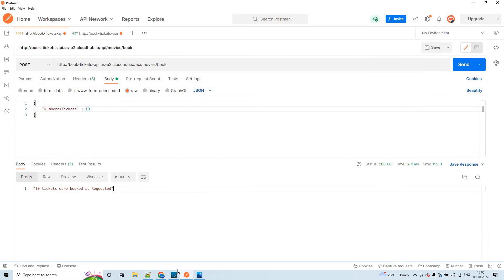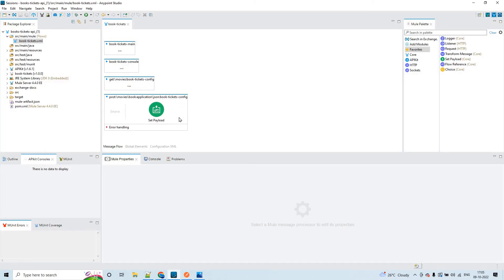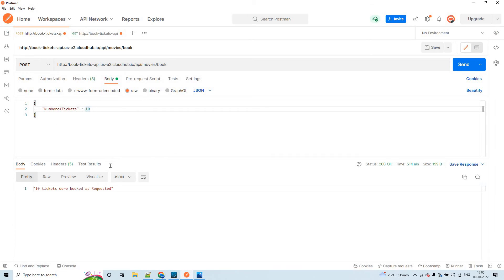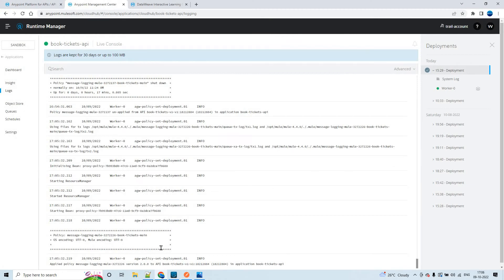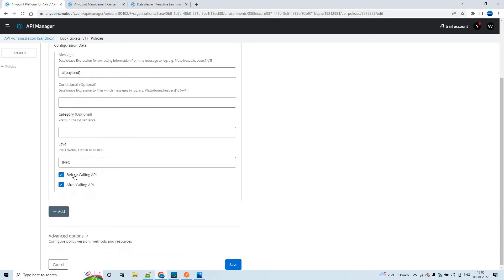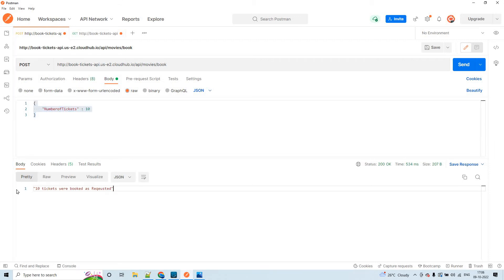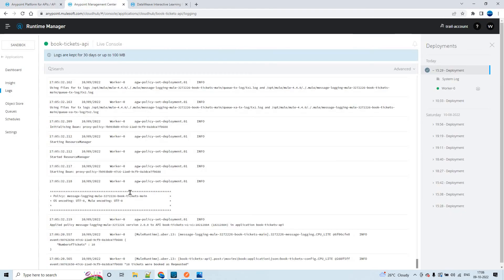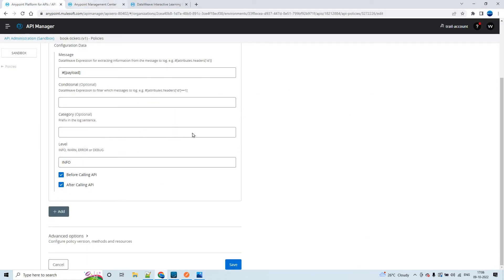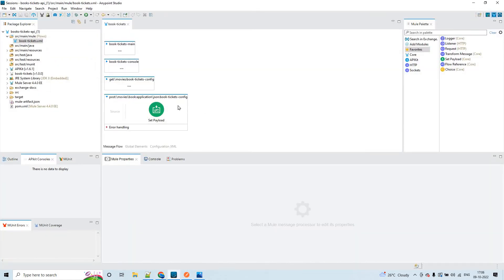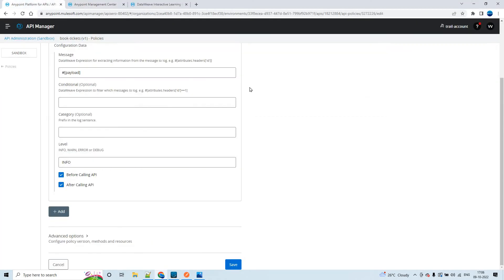Now let's try to send this request. I forgot to mention - if you observe the Mule flow, there is no logger here. Because we have applied the message logging policy, whatever payload we are sending to this API will be logged. As per the settings, we have checked 'before calling API' and 'after calling API' checkboxes. So it should log the incoming payload and the outgoing payload. Let me send this request. This is the input payload and this is the response payload. If you see in the logs, you can see INFO level logs - because the log level is set to info. Even though we did not have a logger in the implementation, it is printing just because of this particular message logging policy.